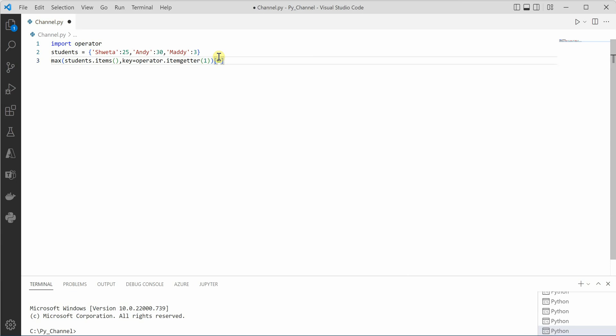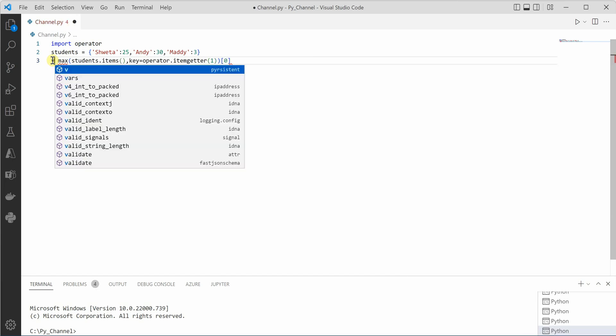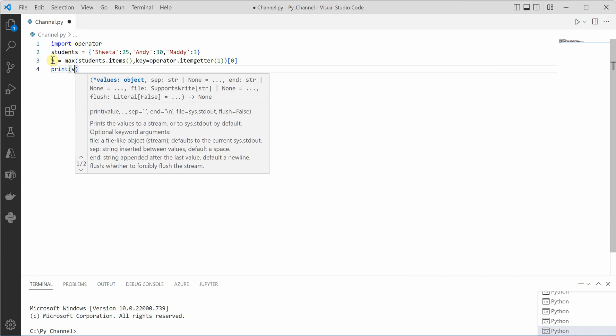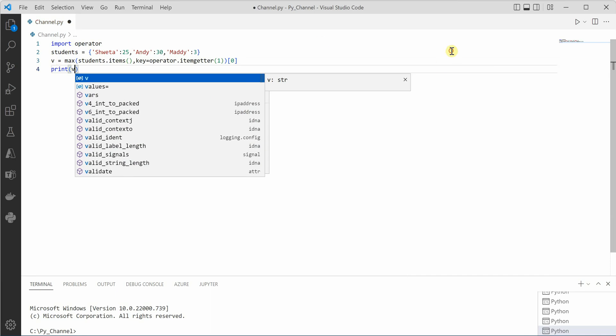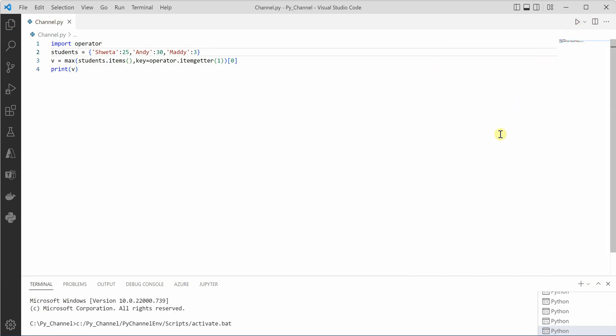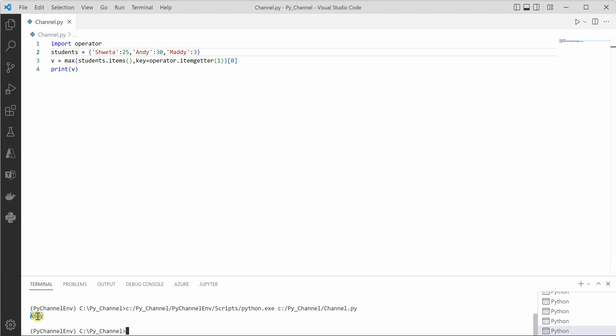And this thing I will take in a variable, let's say V, and get it printed like this. So as soon as you execute this program, you can see that the output is Andy, which is what we are expecting.